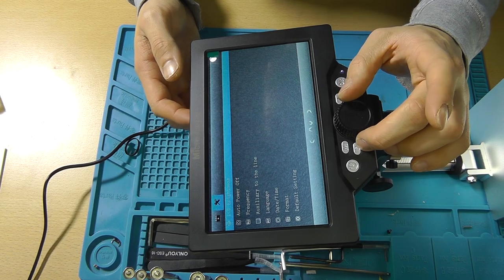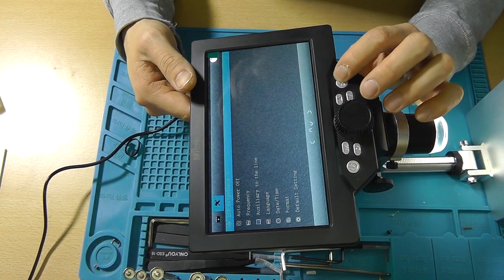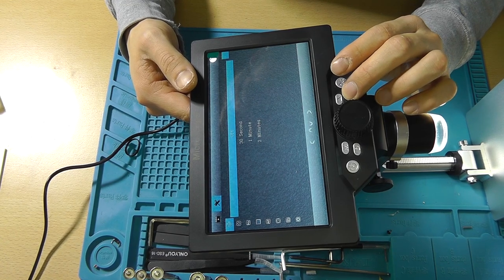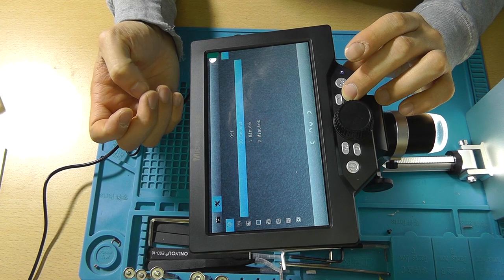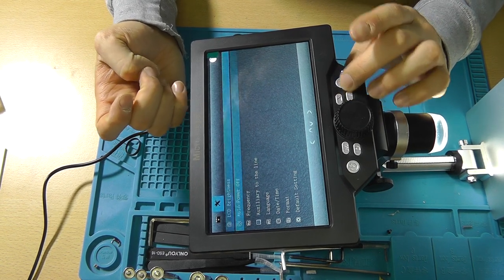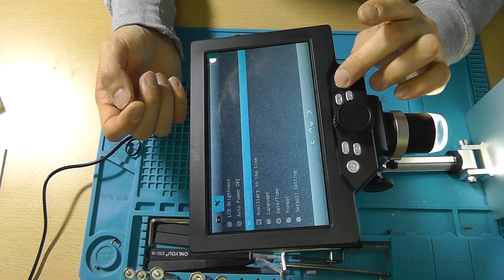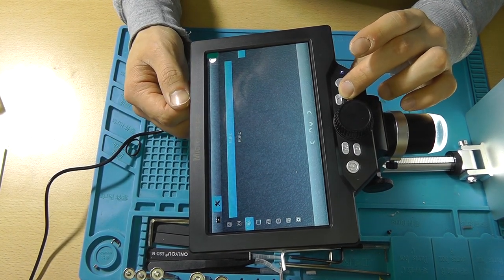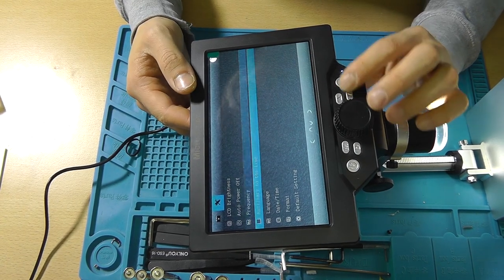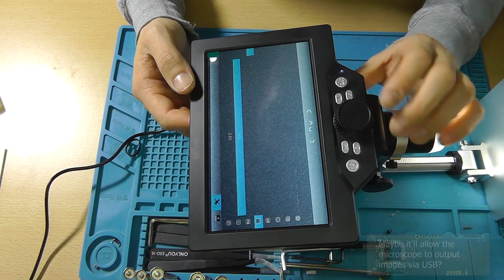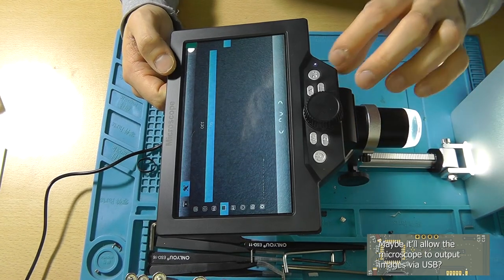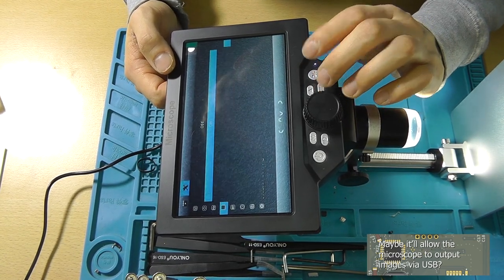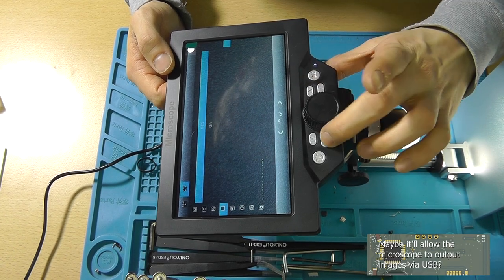The D button cycles you through to the other page. LCD brightness, LCD screen saver. Auto power off 5 minutes, frequency. I guess that's just the refresh. 60 hertz, better. Auxiliary to the line. What the hell was that? Auxiliary to the line. Press OK, what happens? Nothing.